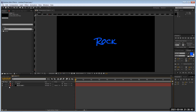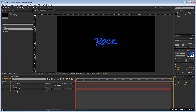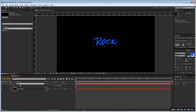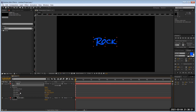For other layers like shape layers or cameras, you'll have specific options. The transform properties are: Anchor Point, Position, Scale, Rotation, and Opacity. The anchor point is the control center or pivot point — different software uses different names. As you move the pivot point, it's maintaining position but changing how that anchor point works.